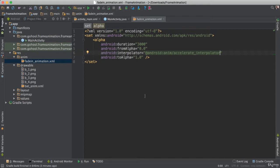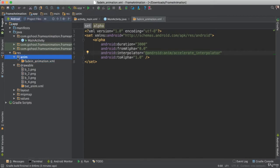So I went ahead and created a few things already. We are still inside of our project here. You notice I created another folder inside of our res file here. It says anim for animation. Then I added this fade in animation.xml.